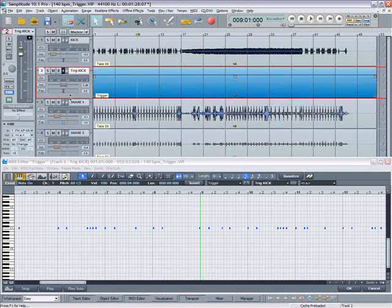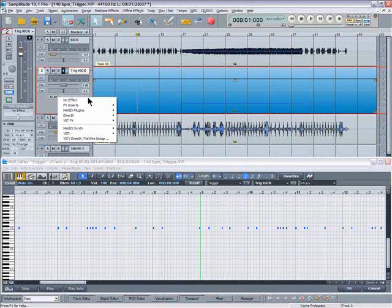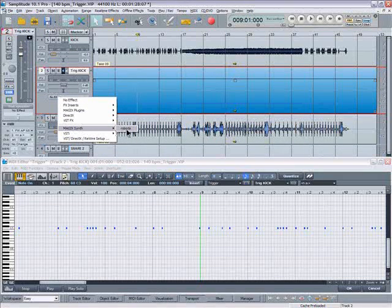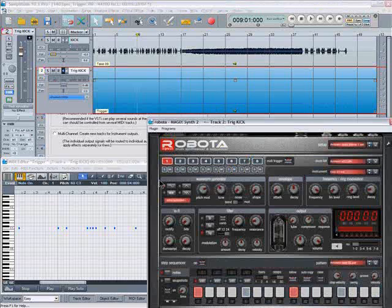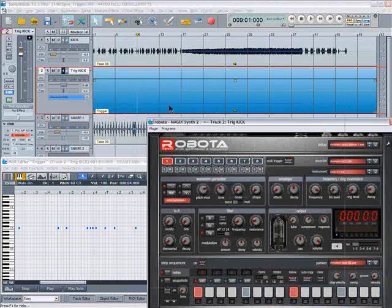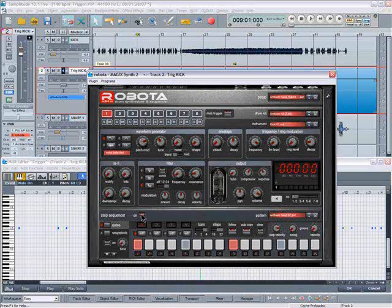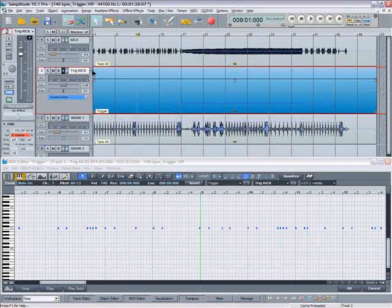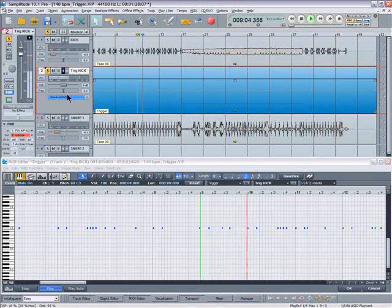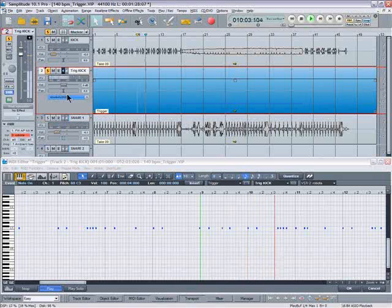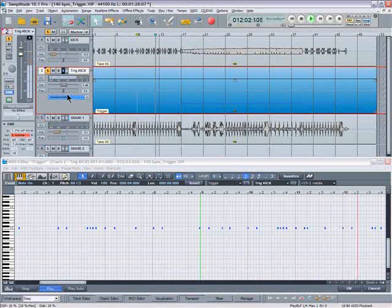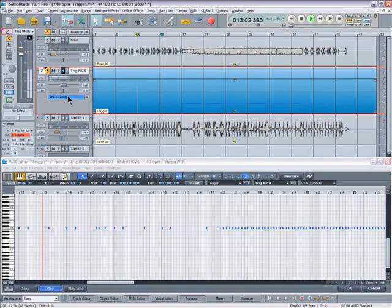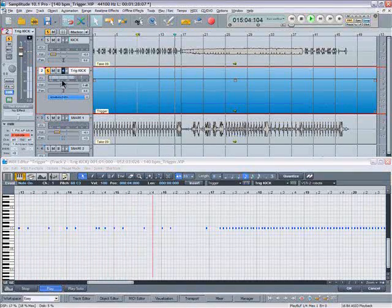So now I'm going to insert a Roboter plug-in to the plug-in slot for the MIDI track. Make sure the step sequencer is turned off as I only want to trigger a kick sound. So let's have a listen to the kick drum. So now we have the Roboter kick drum triggered by the MIDI file which has been generated by the kick drum from the audio track.